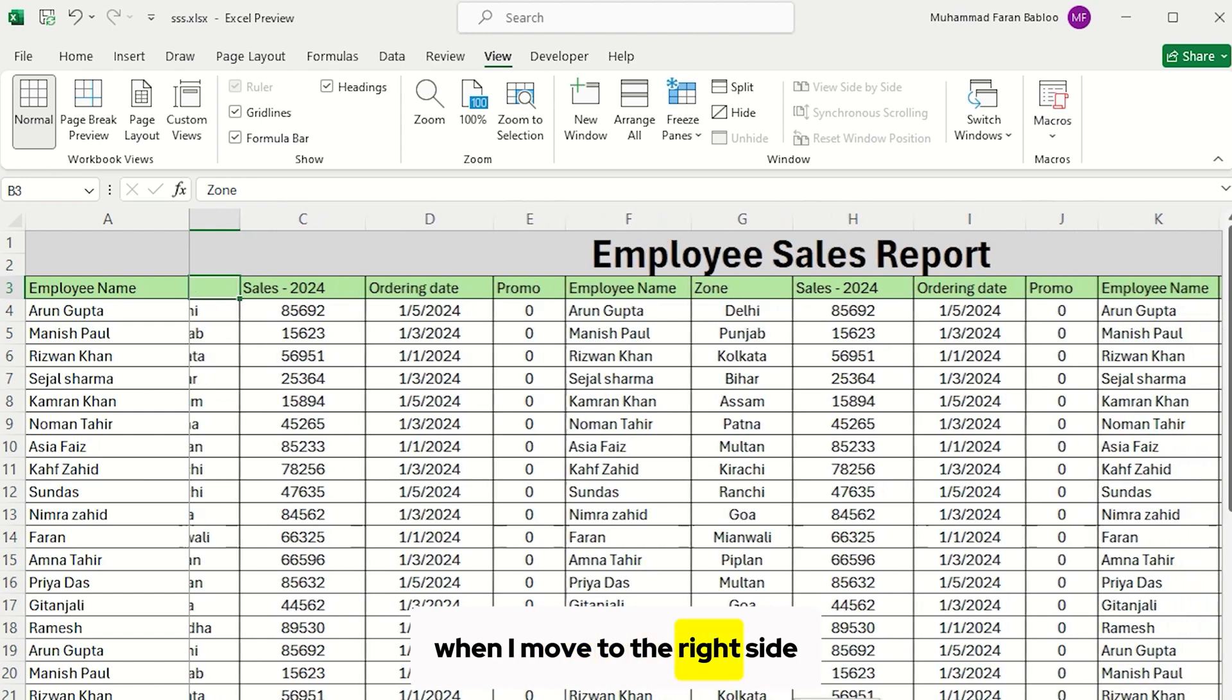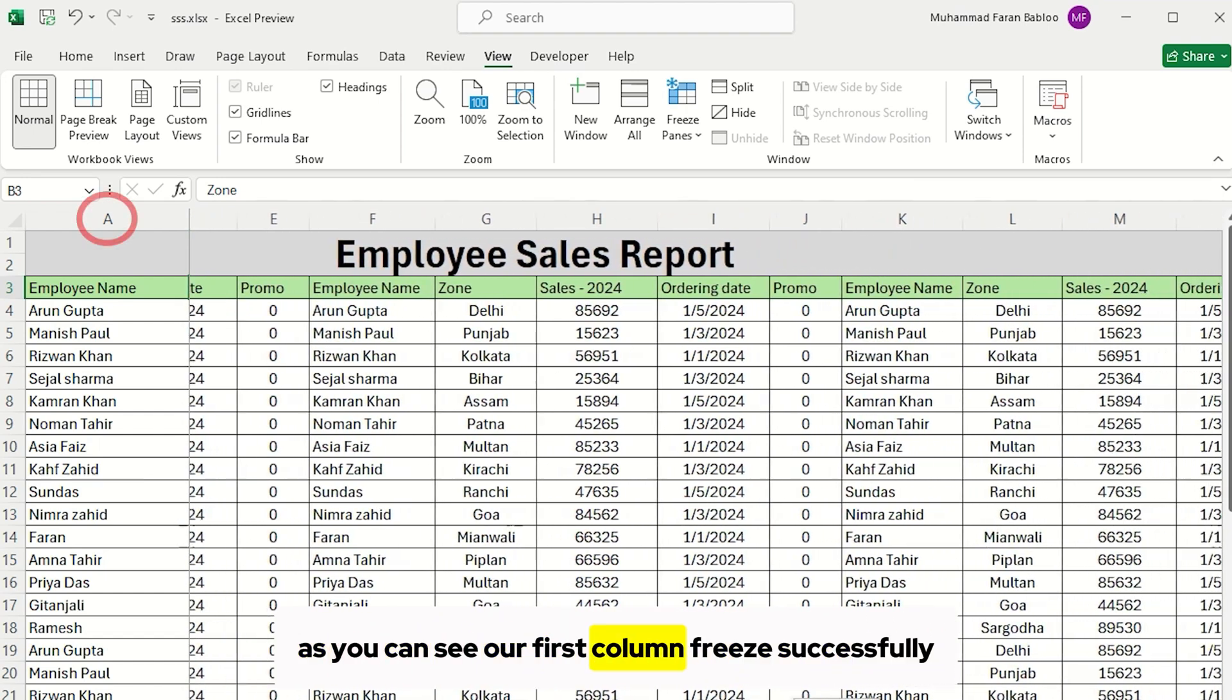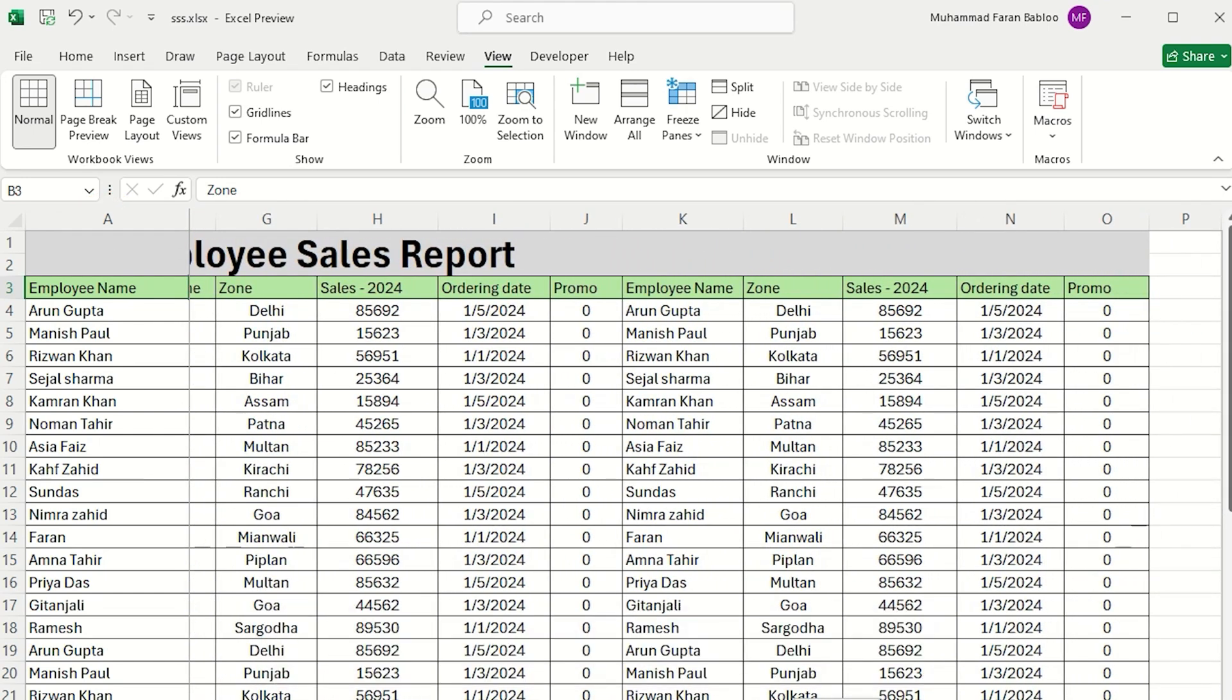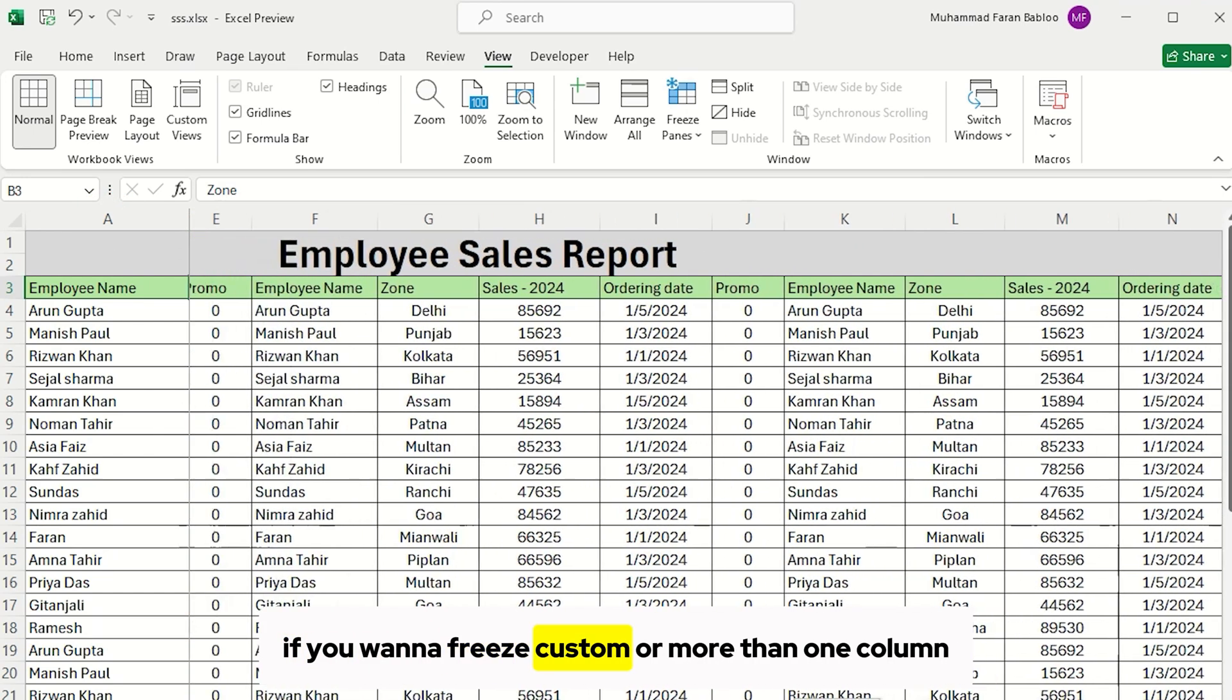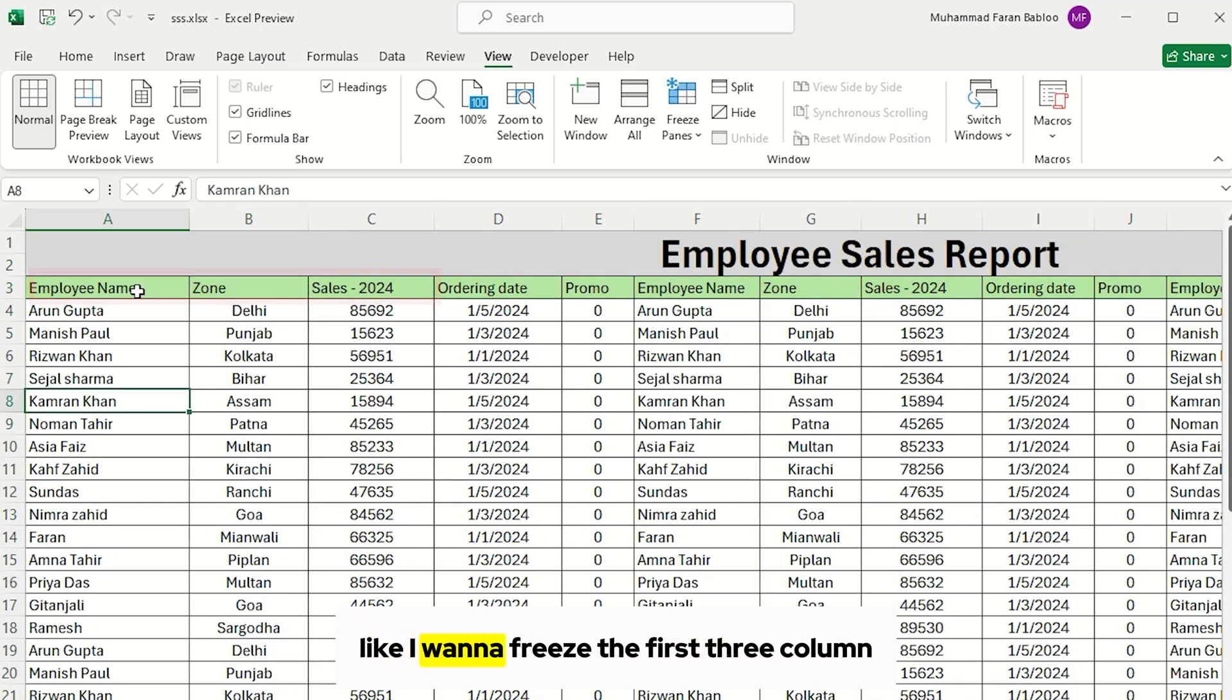When I move to the right side, as you can see, our first column freeze successfully. If you want to freeze custom or more than one column, like I want to freeze the first three columns.